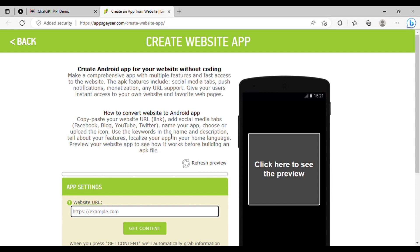Next, paste your web app URL into the field as shown in the video, and click on Get Content.